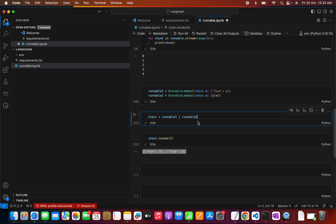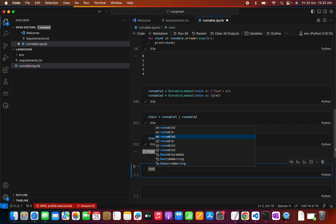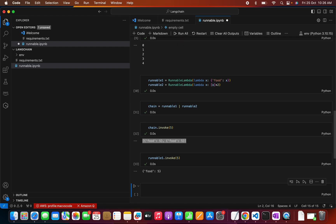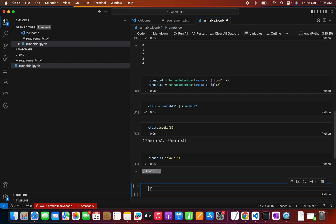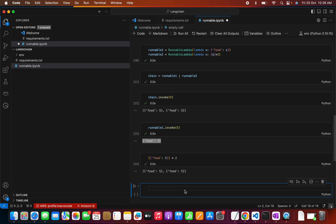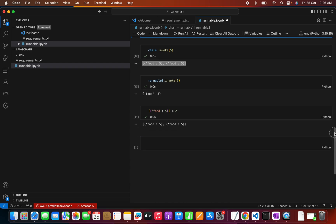To make it clearer: we pass 5, runnable_one produces 'foo5', and that output is passed to runnable_two — which doubles it — so we get 'foo5foo5'. That's why we get this output. In this way we can easily chain components together. We now understand how to chain two components together.